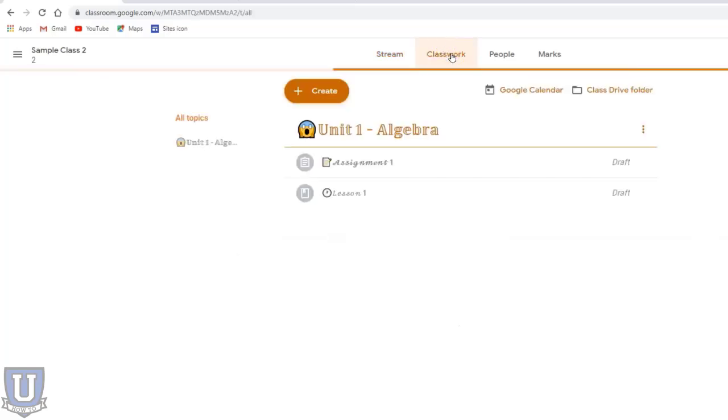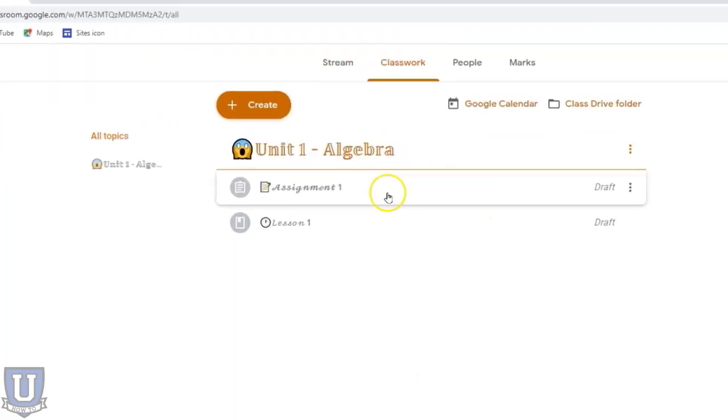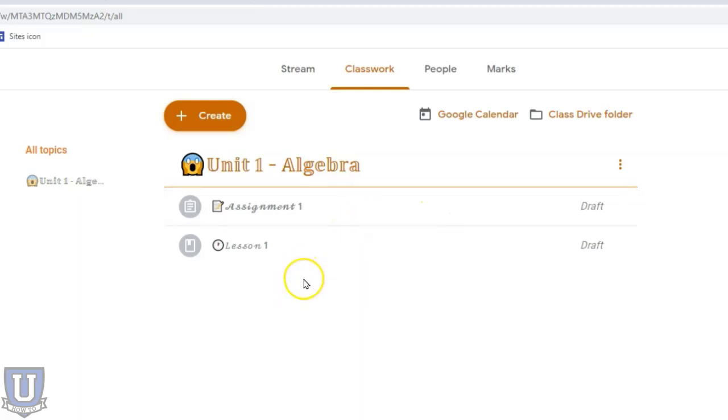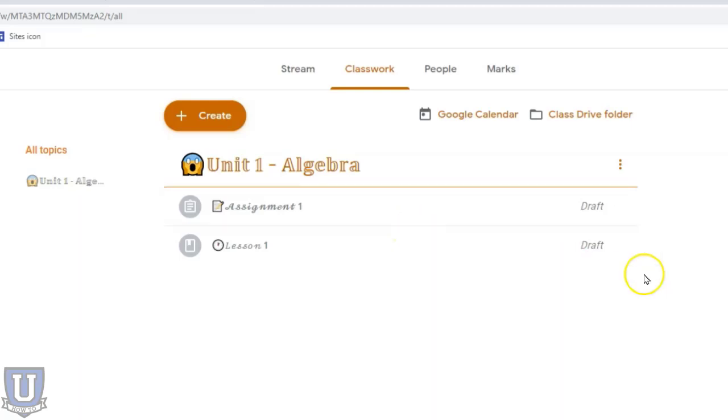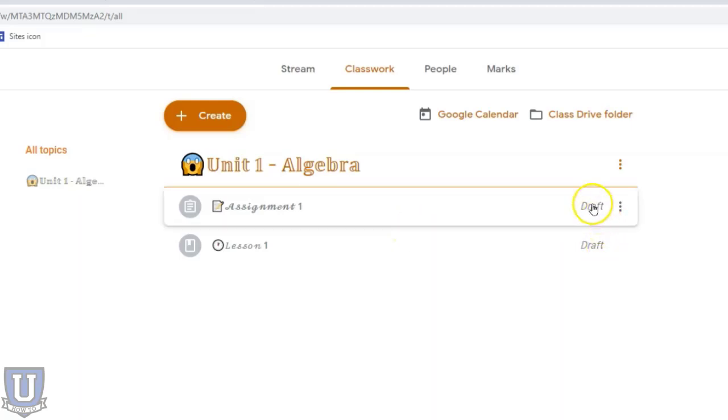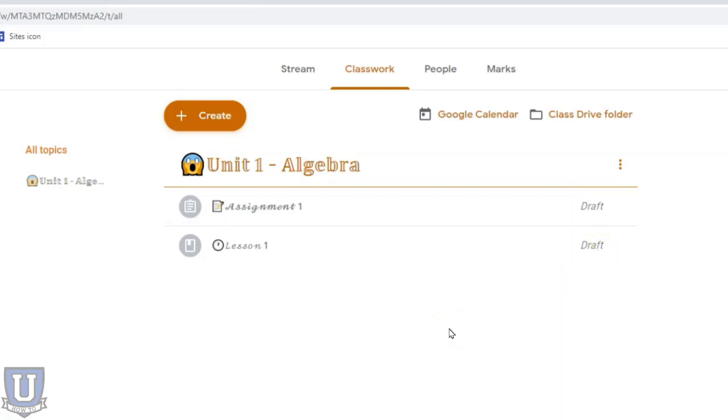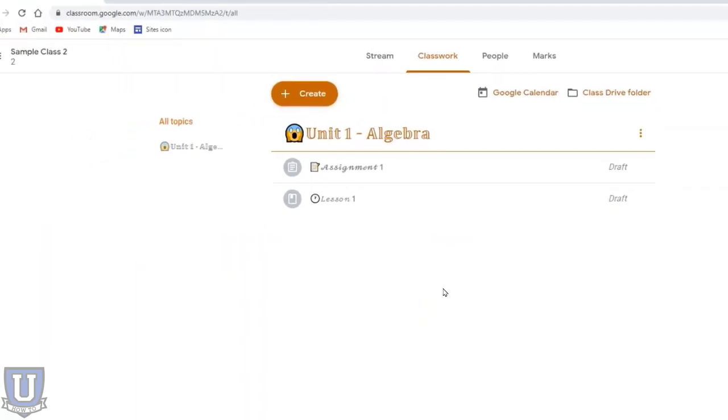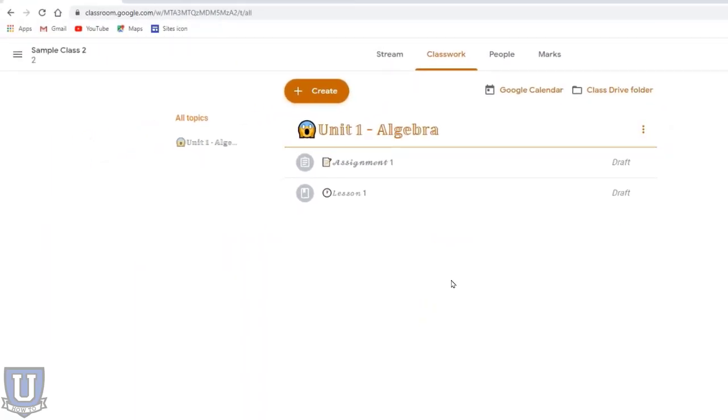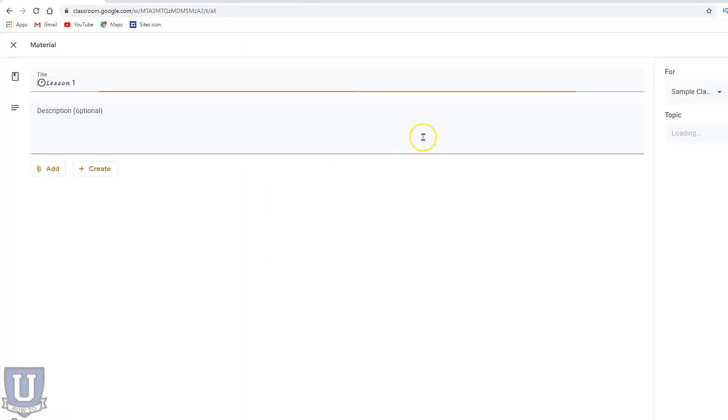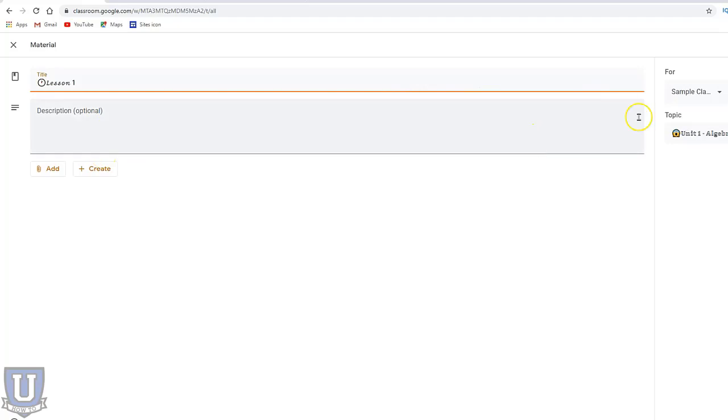Anything posted in classwork in that original class is copied to this new class. The important thing is, it's copied as a draft. Now I can have a whole semester's worth of assignments and lessons just waiting here for me to either edit or, if I want to keep everything the exact same, then it's there ready for me to post.